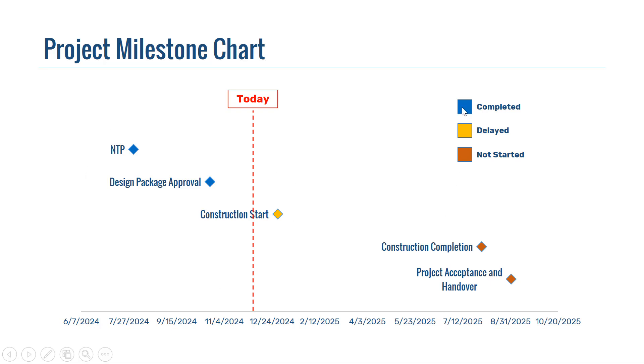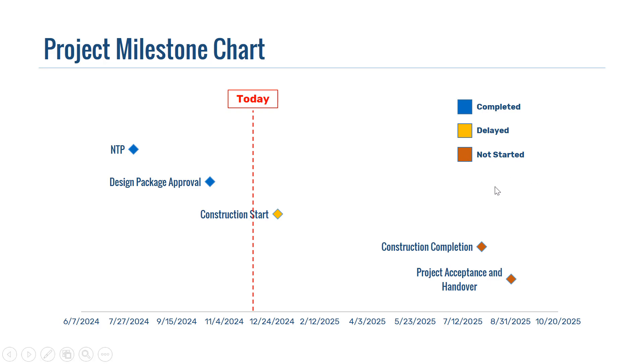On the top here, we have the legends for all these colors. For example, the blue ones indicate that these milestones are completed, while the yellow one indicates that this one is delayed, while the one with this reddish color indicates that the milestone hasn't been started yet.